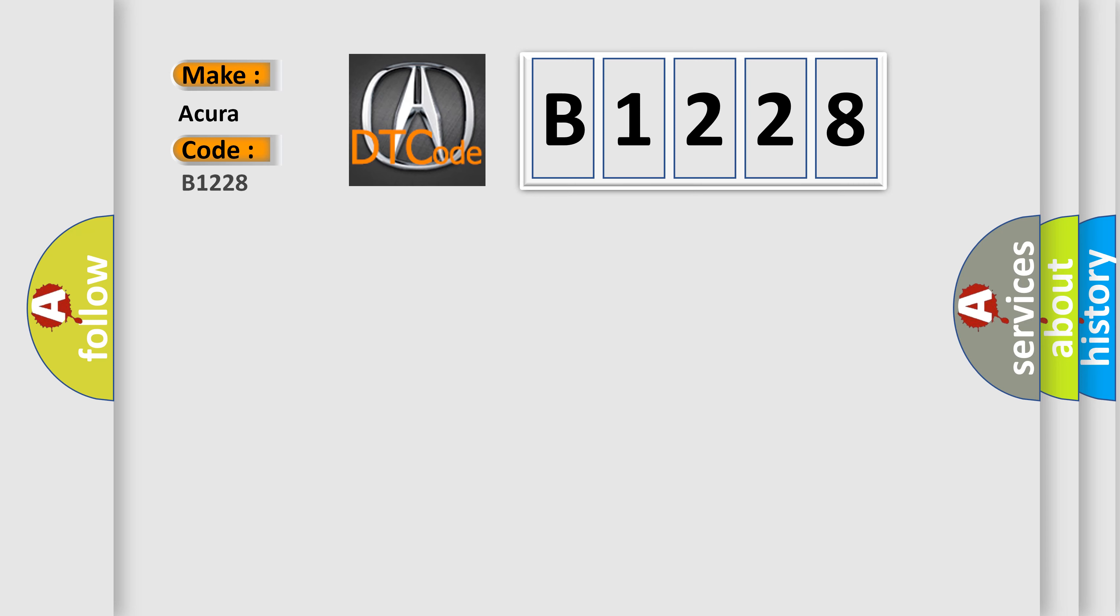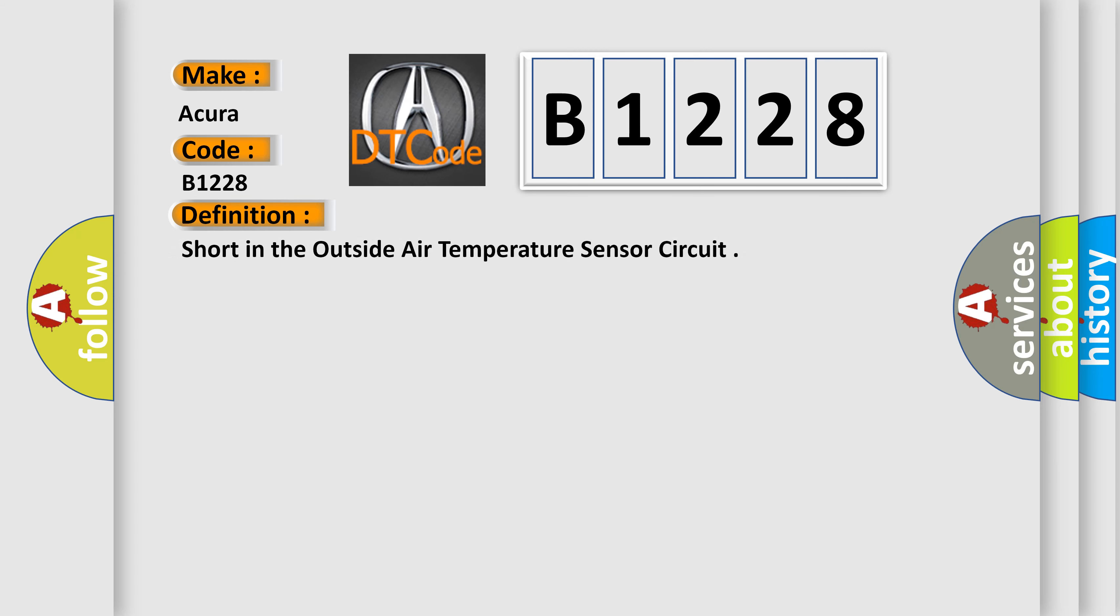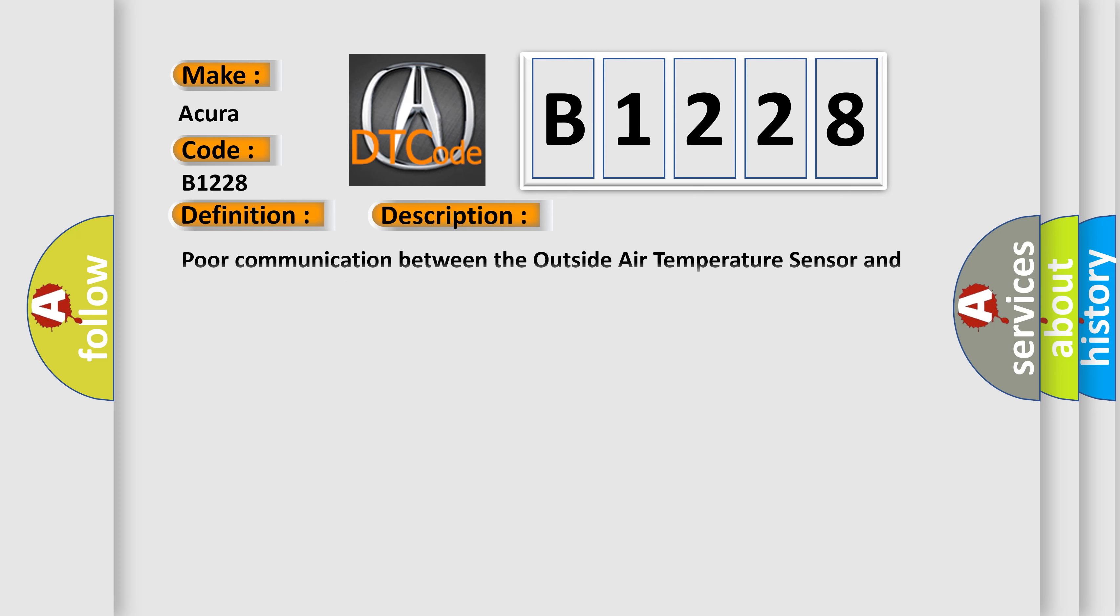So, what does the diagnostic trouble code B1228 interpret specifically for car manufacturers? The basic definition is short in the outside air temperature sensor circuit.